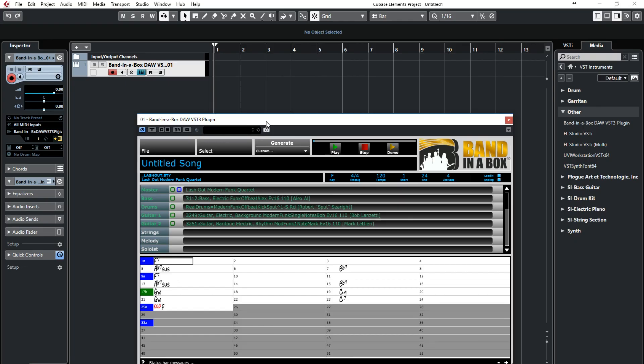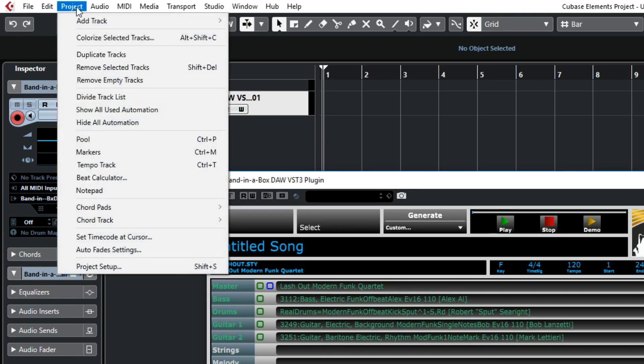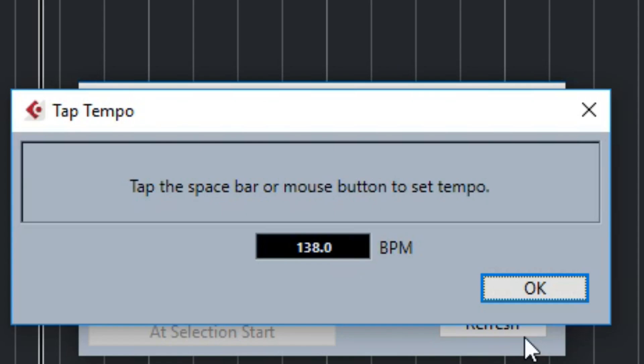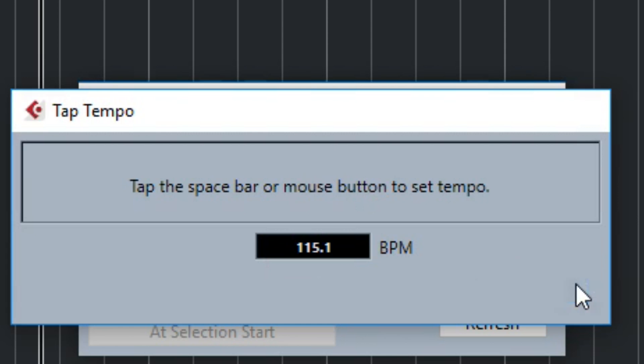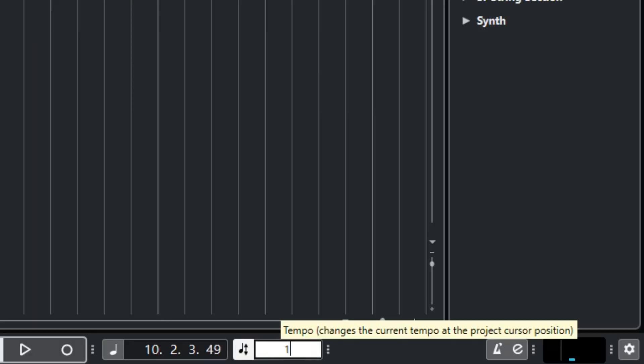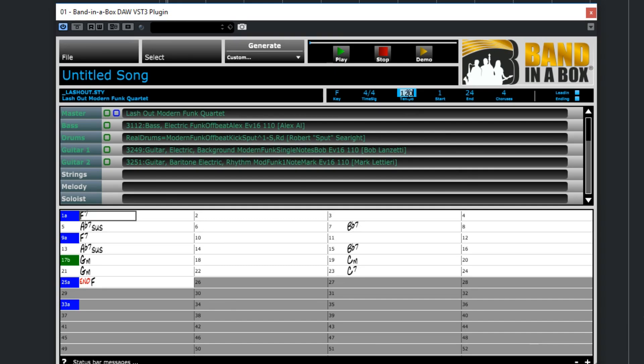So now there's a tap tempo feature in Cubase that I'll use by going to Project Beat Calculator, and I'll press tap tempo, and then use the space bar to tap in what I have in mind for this funk tune. One, two, three, four. So it's come up with 115.1 beats per minute. I'll round that to 115, and enter that into the DAW, and the plugin.